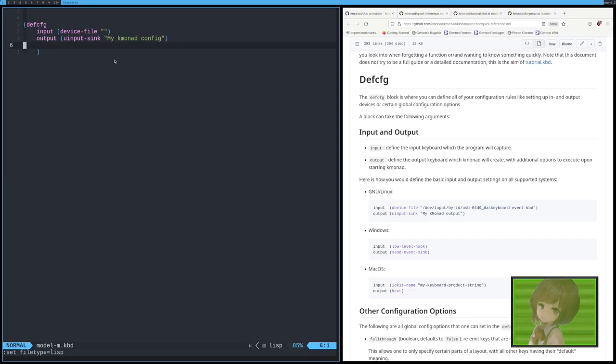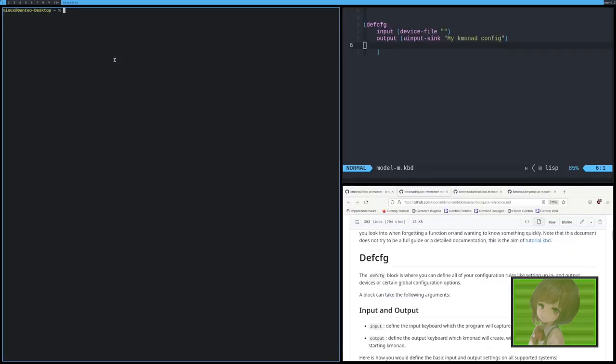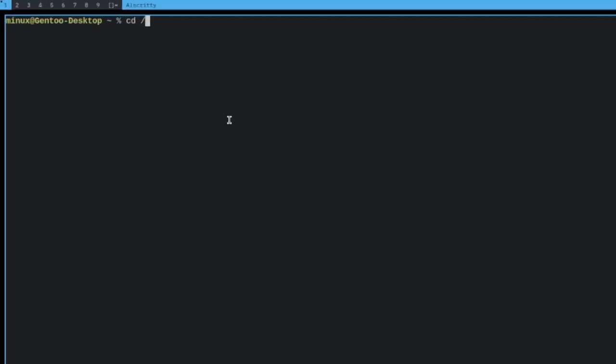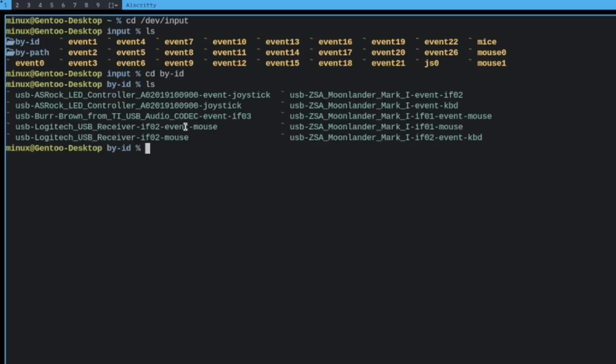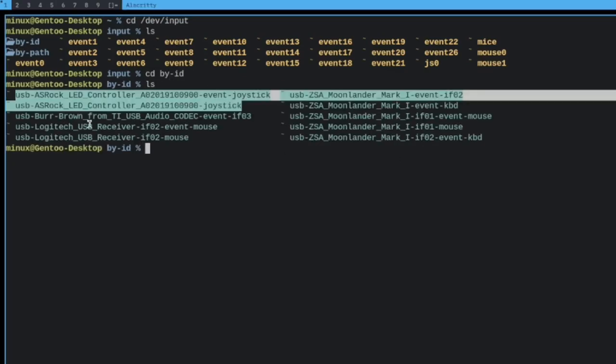Now we need the device file. What we can do is, you can go cd /dev/input. And then there's a thing called by-id and by-path. If you have a keyboard that's built into your computer, like a laptop, I believe you have to go through by-path. Otherwise, you go into by-id and then just look for your device. But we don't have the device we want to plug in yet.